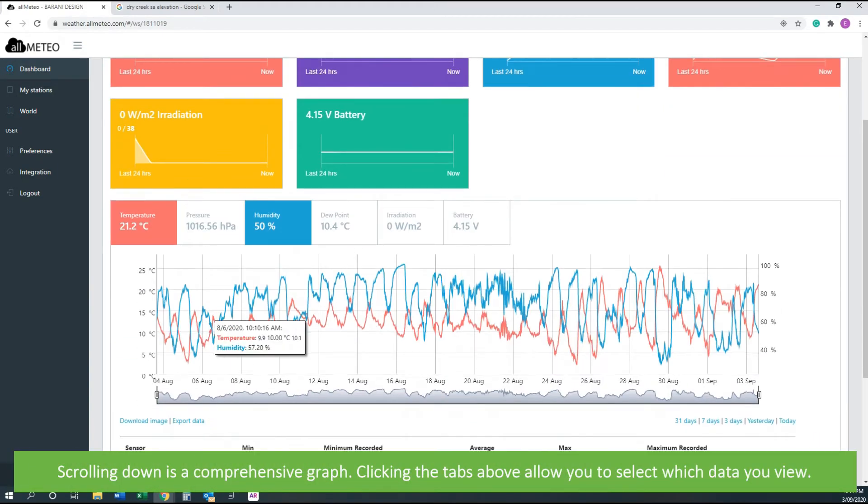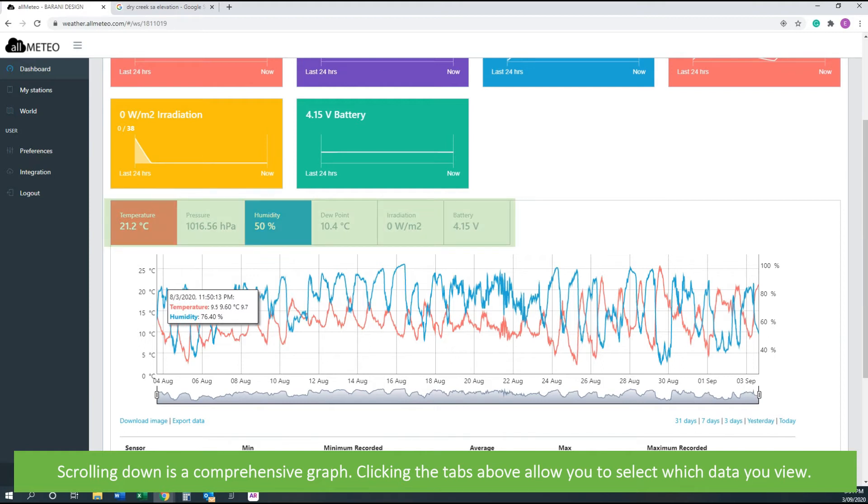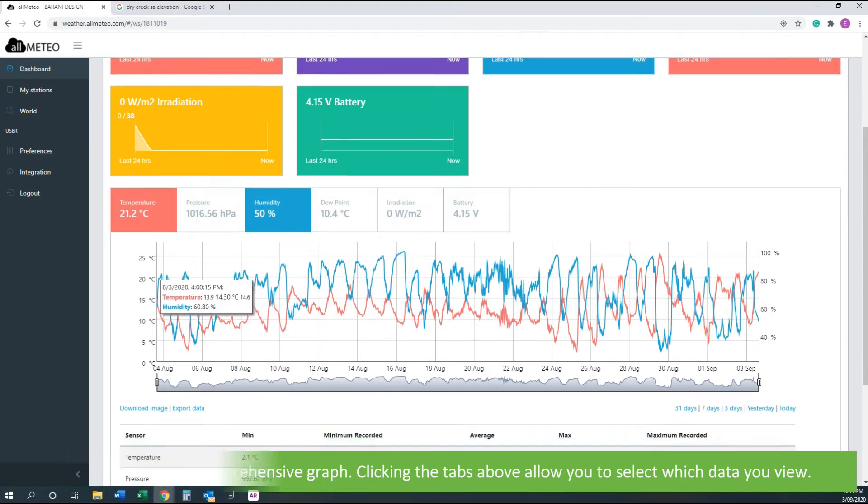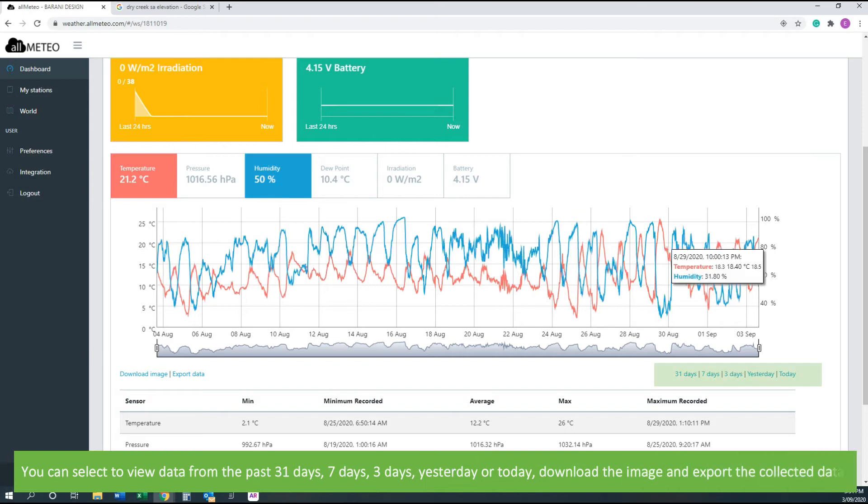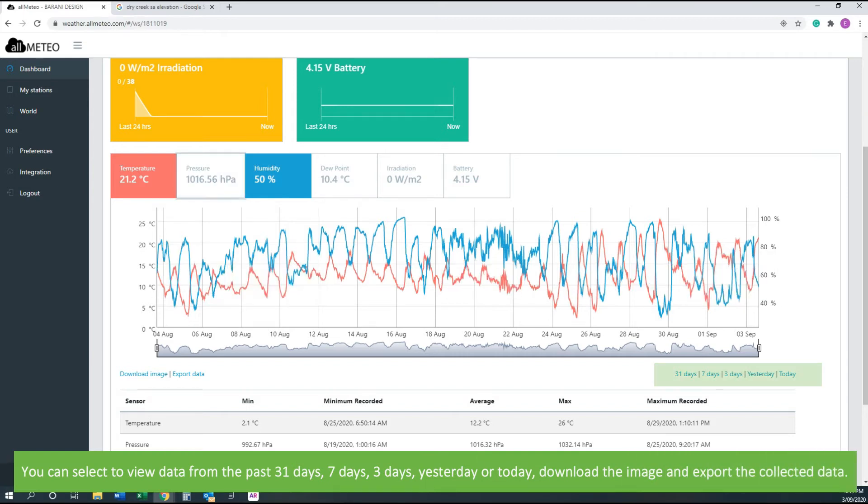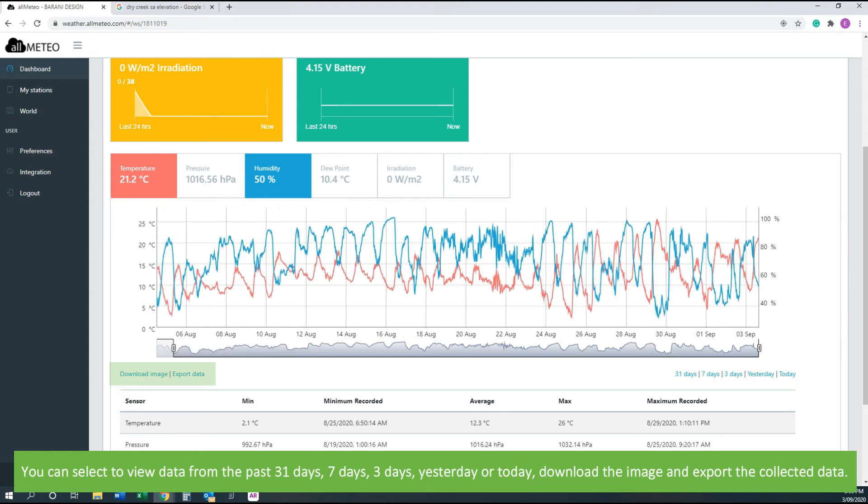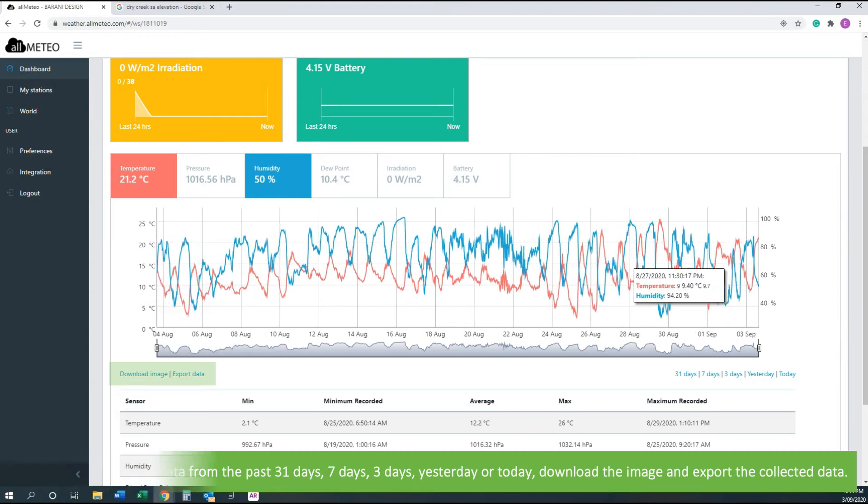Scrolling down is a comprehensive graph. Clicking the tabs above will allow you to select which data you view. You can select or view data from the past 31 days, 7 days, 3 days, yesterday, or today. Download the image and export the collected data.